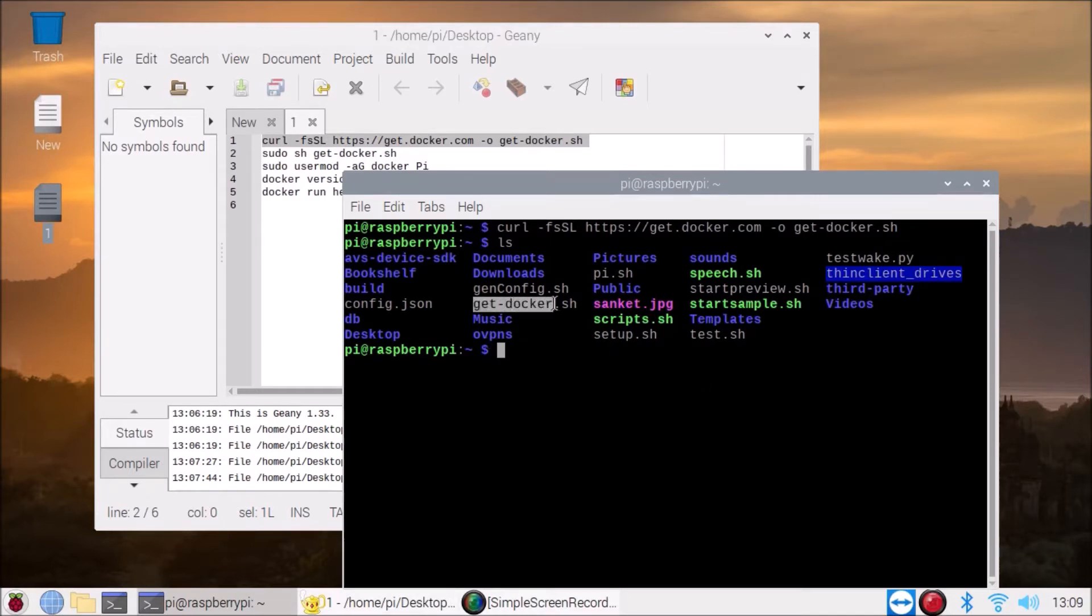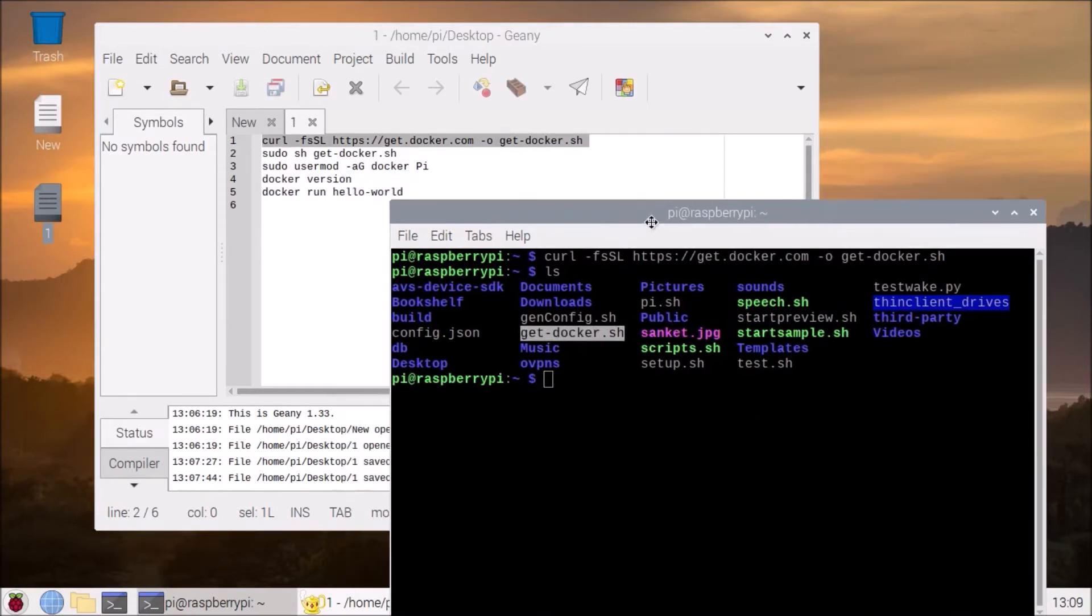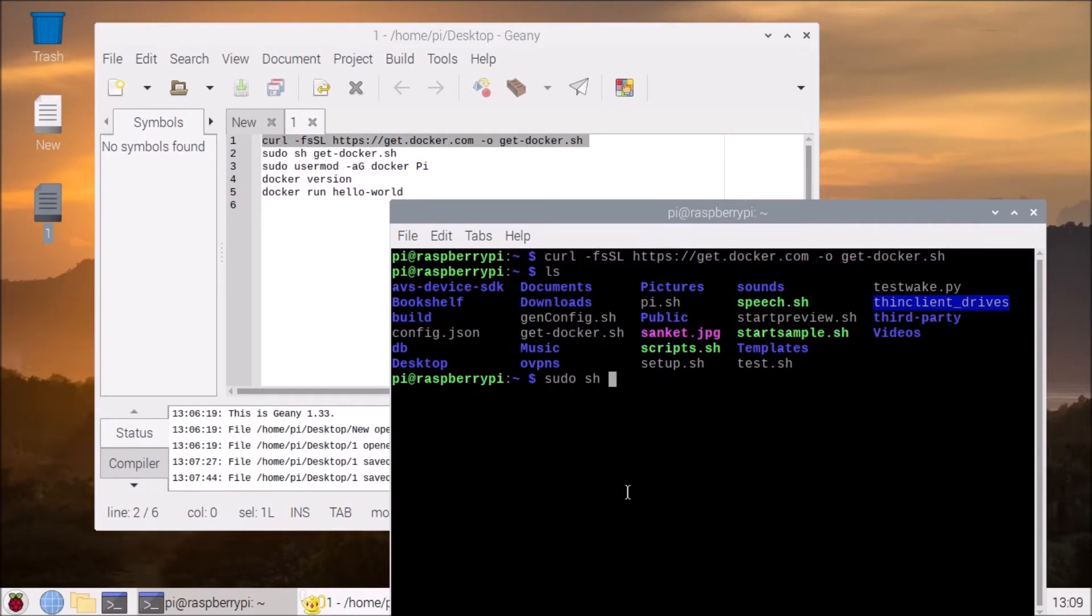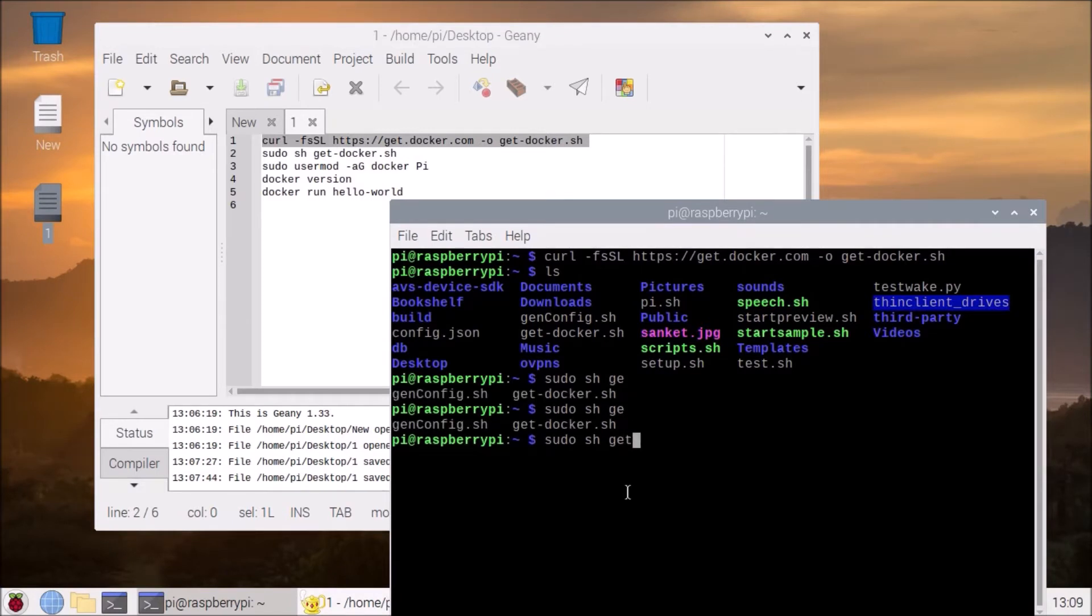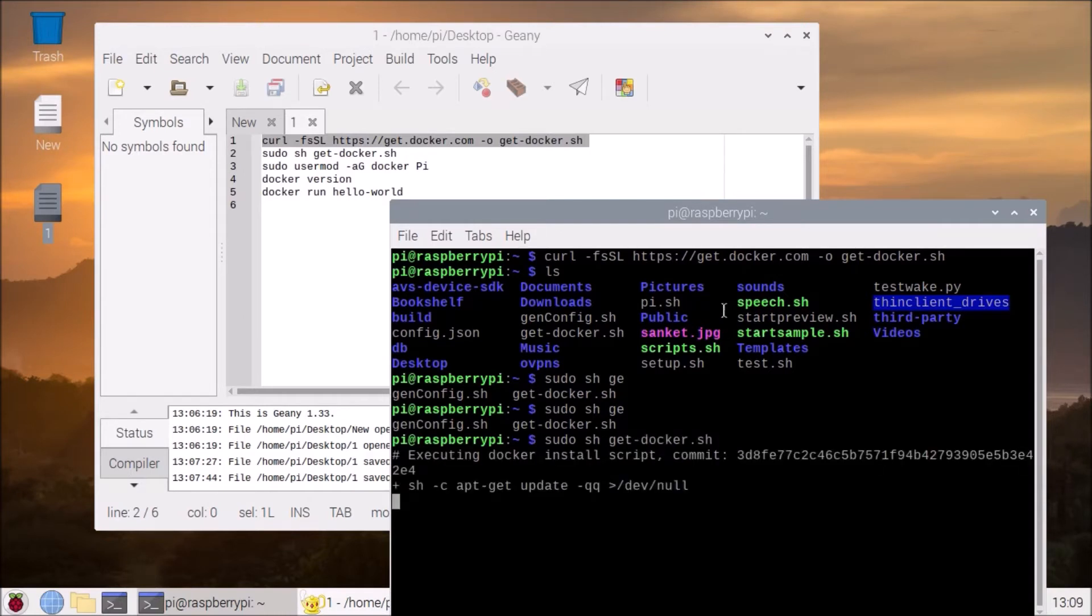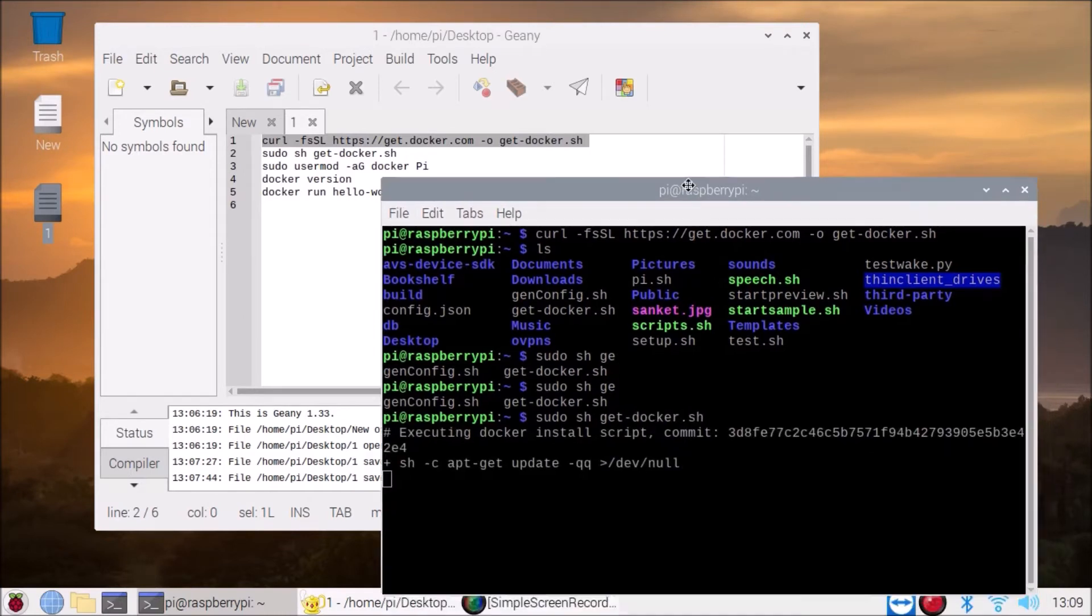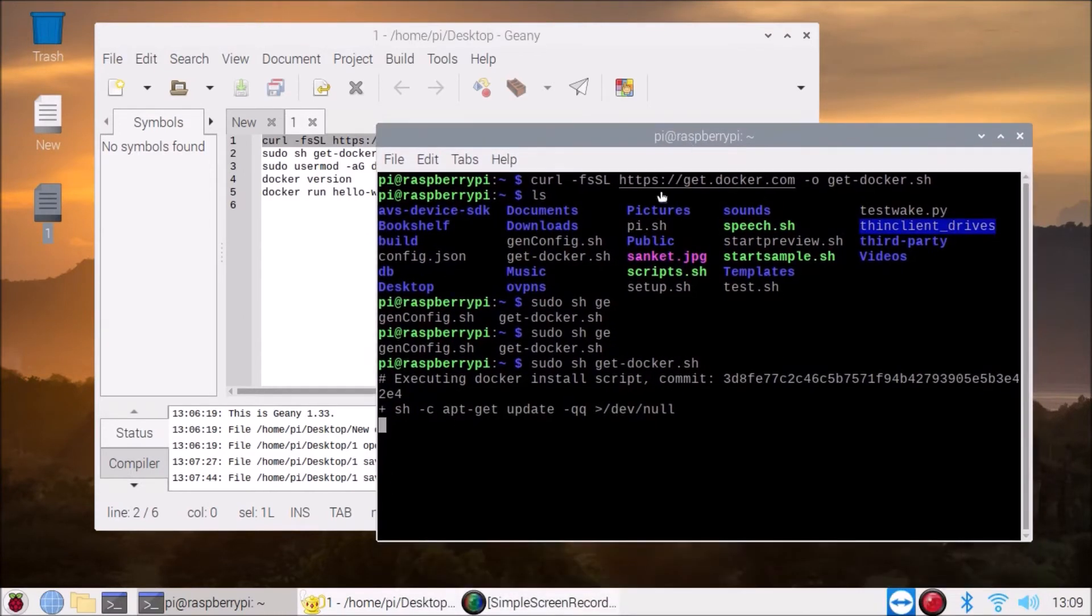Now what we want to do is run the script. Sudo sh then the script name is get-docker.sh. It will install the Docker. So friends, as you can see we have successfully installed our Docker.